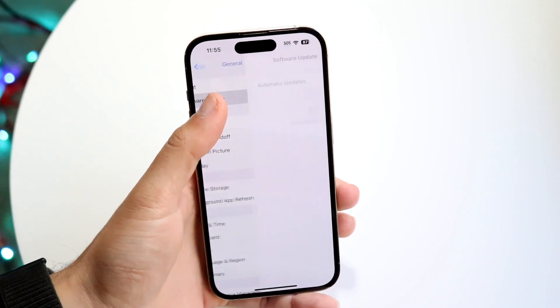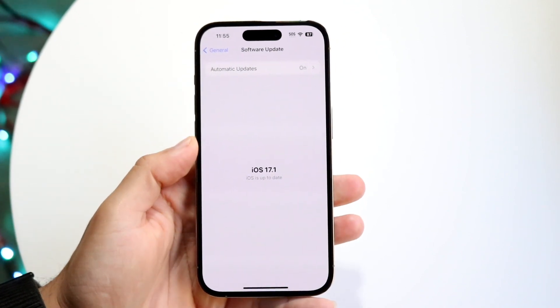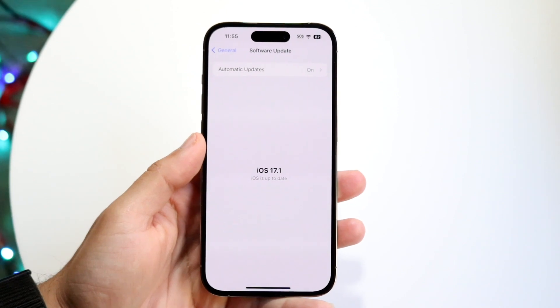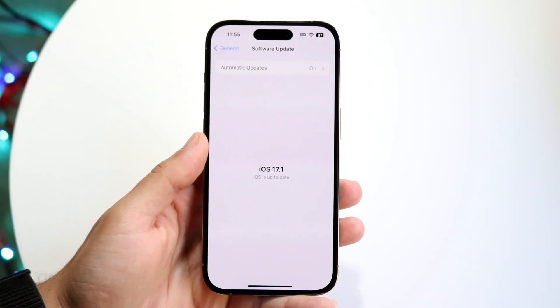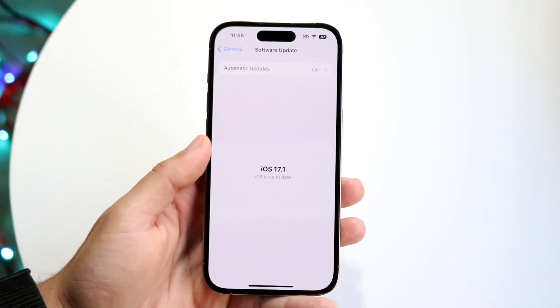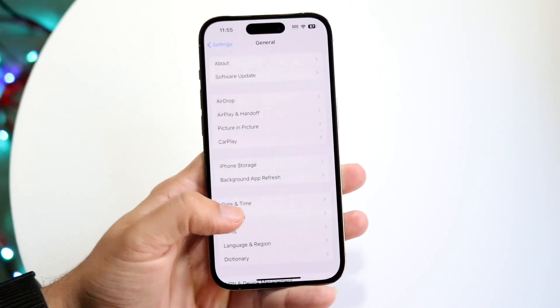Click on General, then click on Software Update, and basically updating your iPhone is probably one of the first things I would recommend doing. So go ahead and do that.